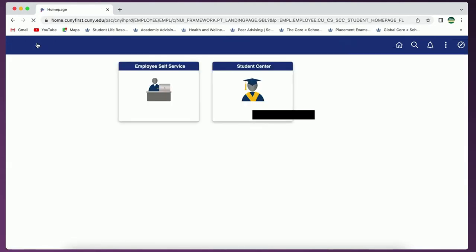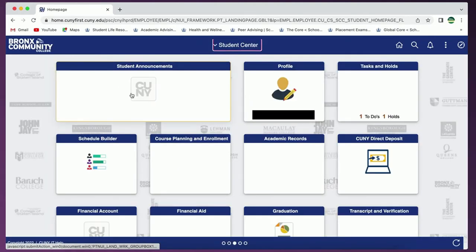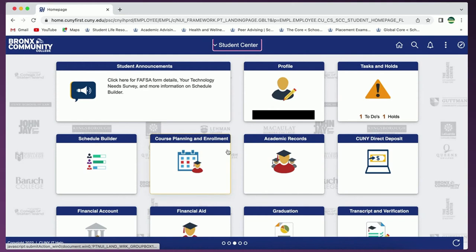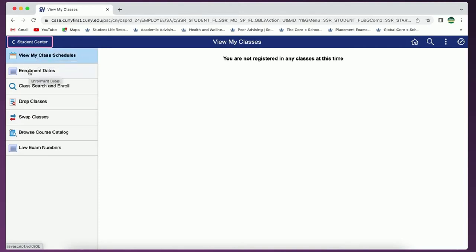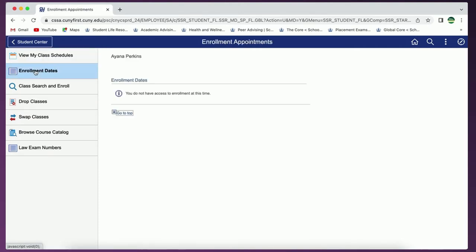Now let's click on course planning and enrollment. In this tab you will see another left-hand menu. The first option will be to view your class schedules where you can find your current schedule or schedules for the upcoming semesters. You'll also see enrollment dates which will indicate when you can begin enrolling in classes for the following semester.